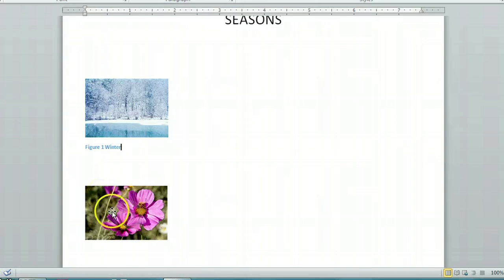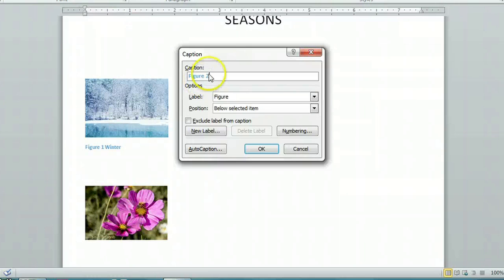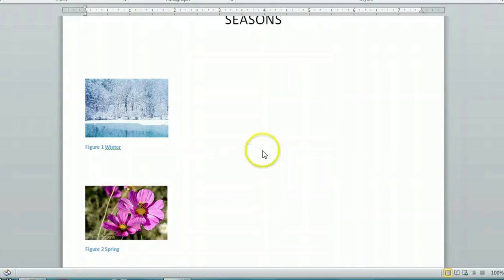Now we're going to go through each figure and do the same thing. Back to insert caption, we'll call this one spring, again click OK.